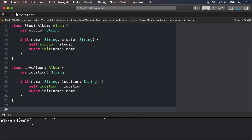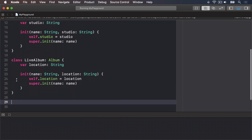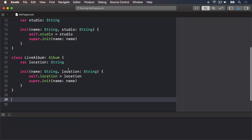So that's defining three classes: regular Album, then StudioAlbum, then LiveAlbum, with the latter two both inheriting from Album. Now because any instance of LiveAlbum is inherited from Album, it can be treated as either Album or LiveAlbum — it's both at the same time. This is called polymorphism.